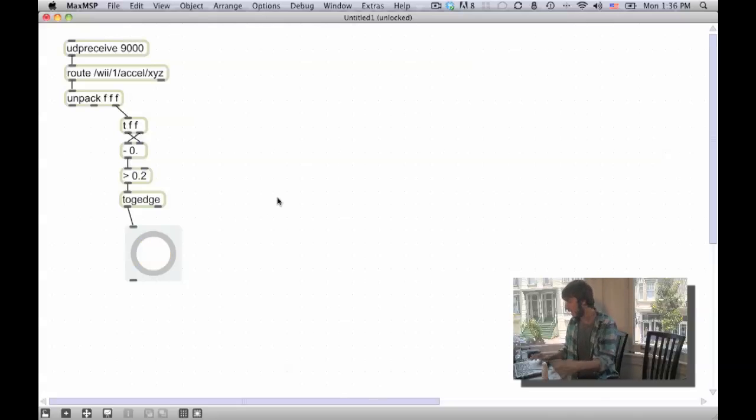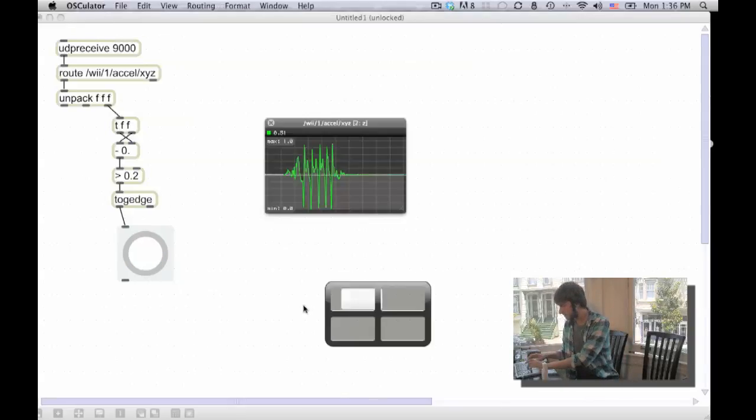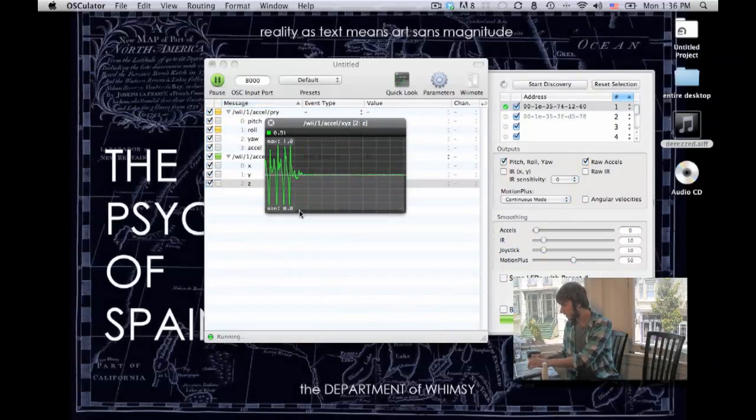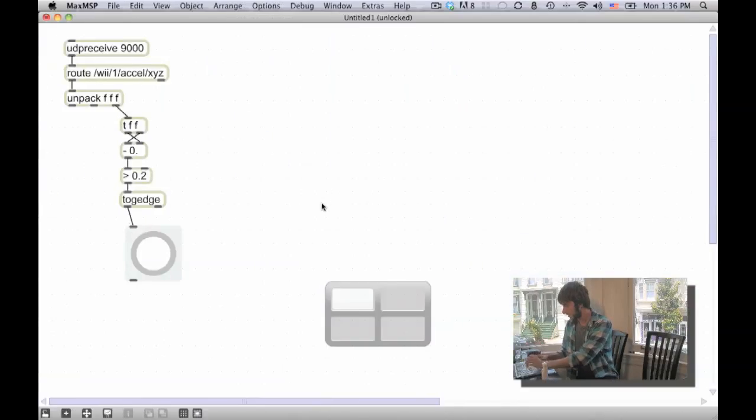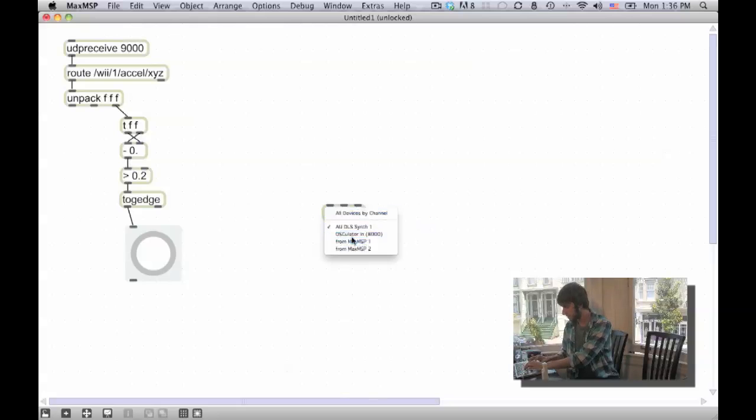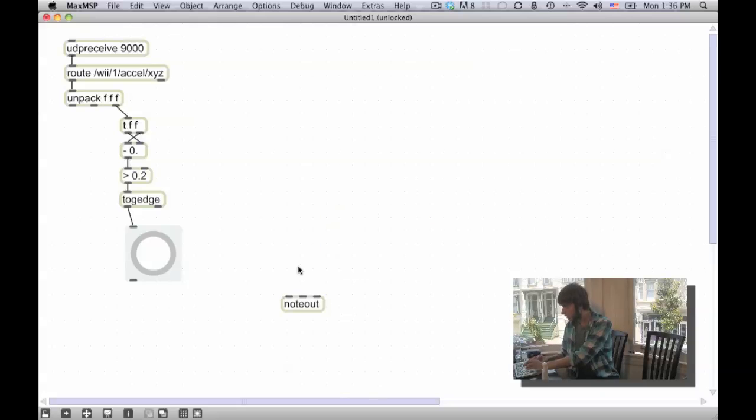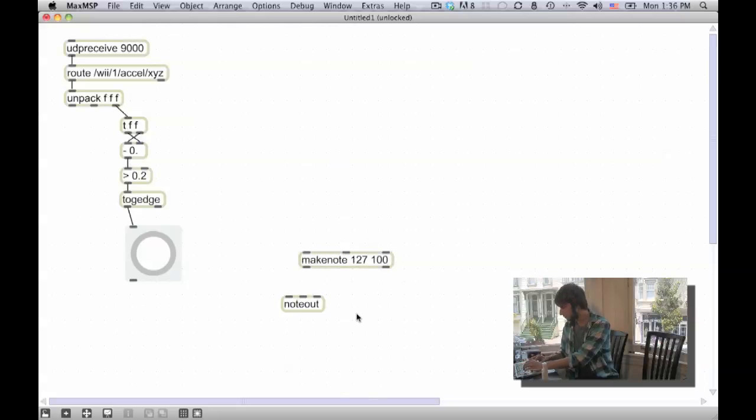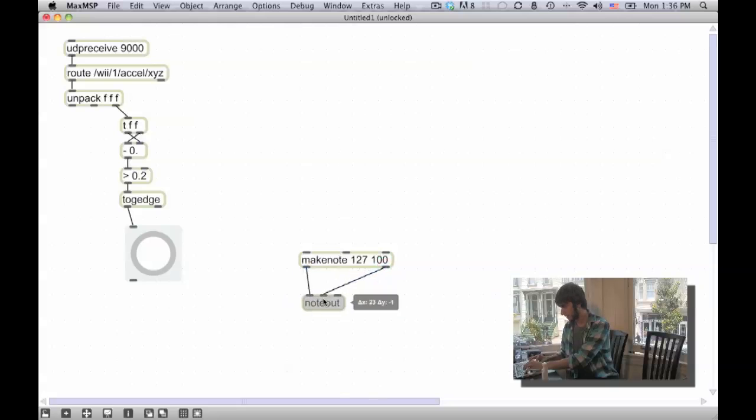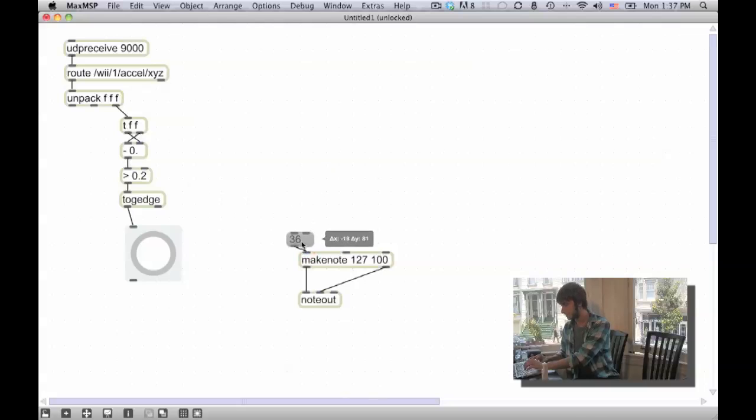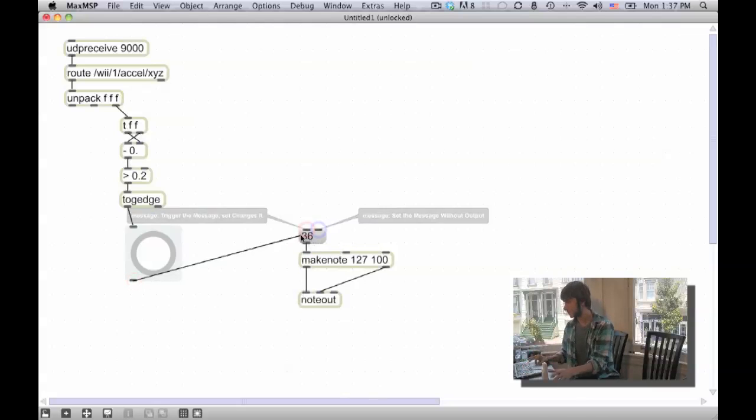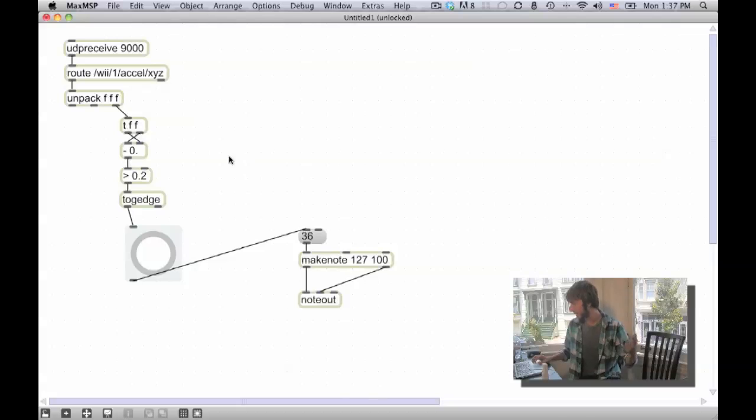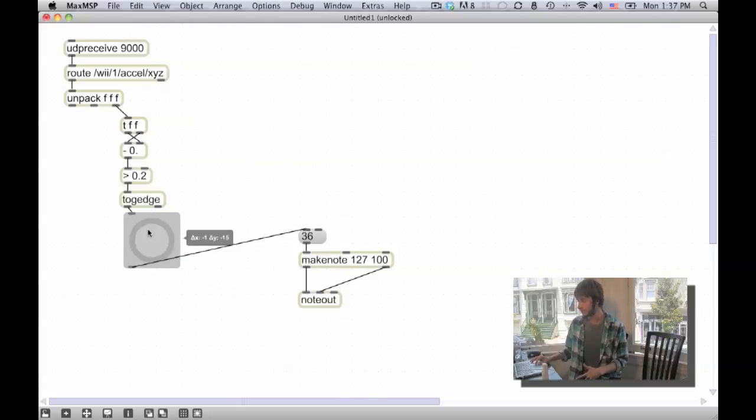Okay, so to get sound out of Max, I have some MIDI stuff loaded up here in Ableton. So I'm just going to make a note out. Double click it, set it to from Max MSP1. Make a make note. Make note 127, 100. Hook that up to my note out. And then I have note that my kick is on MIDI note 36. So I'm just going to map this to my kick. And now I should be able to make a kick sound. Done. We're musicians. No, just kidding.